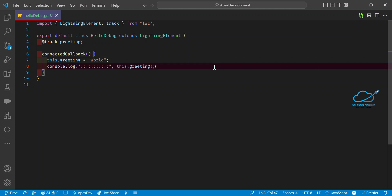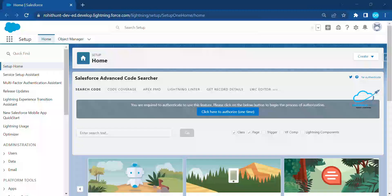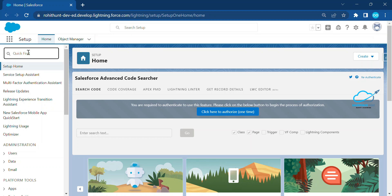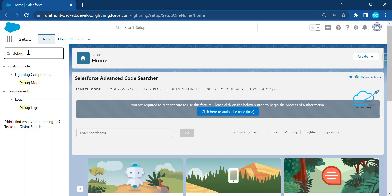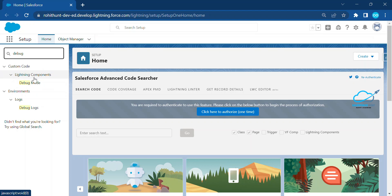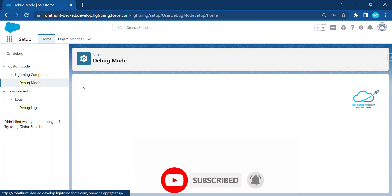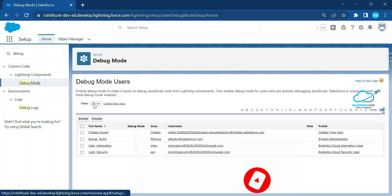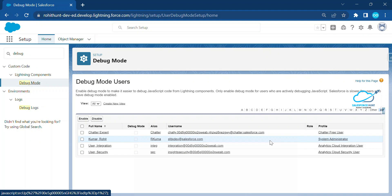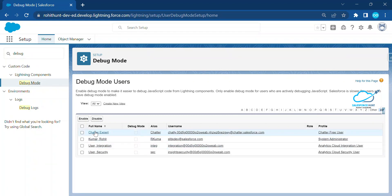To debug this LWC JS, you first need to enable your debug log. Just search for 'debug' in the org, go to Logs, and find 'Lightning Debug Mode'. Click on 'Lightning Debug Mode' and you'll see a list of users. For example, I'm a system administrator, so my name appears here.